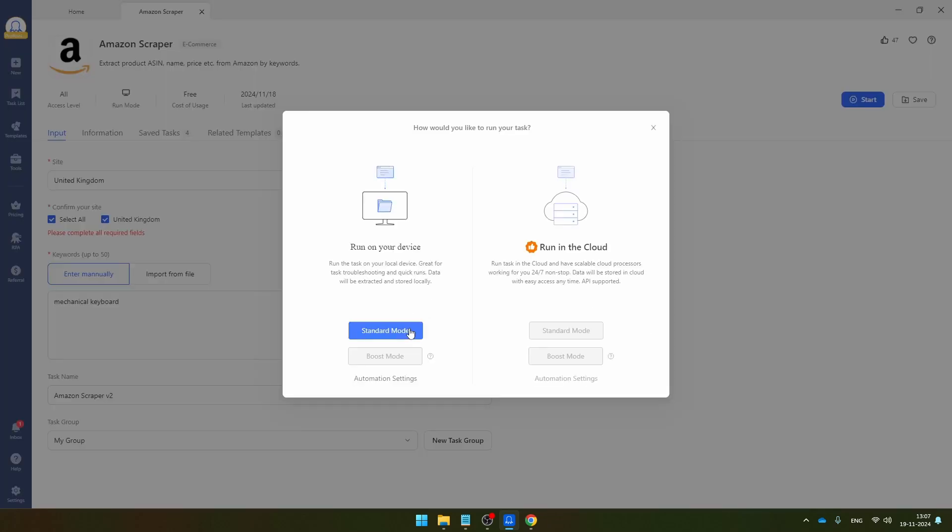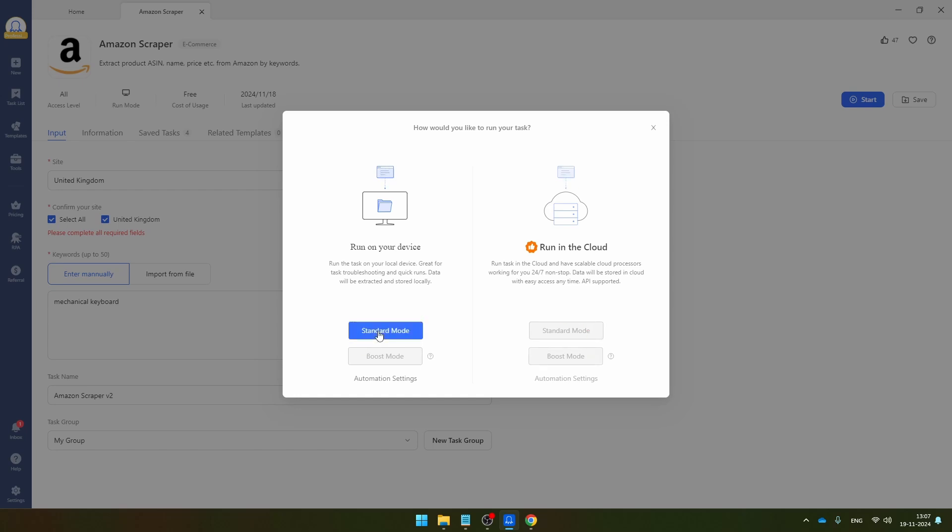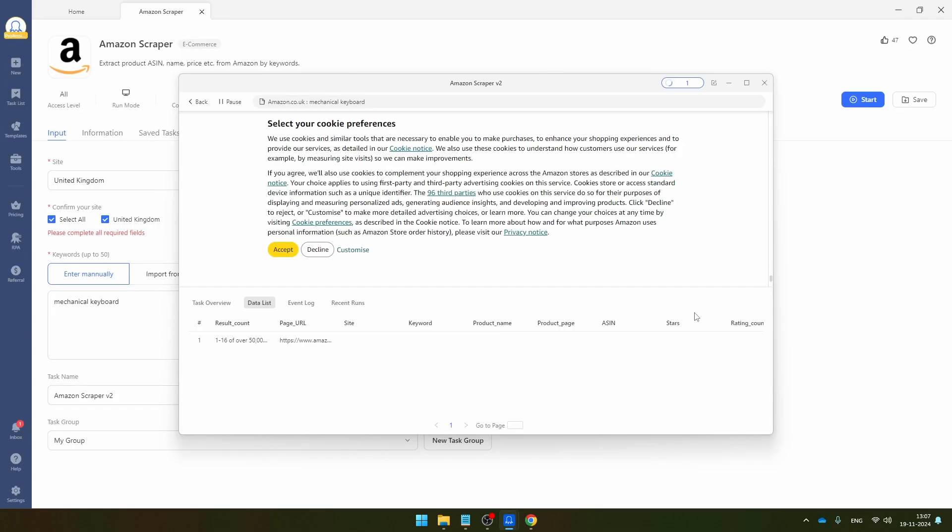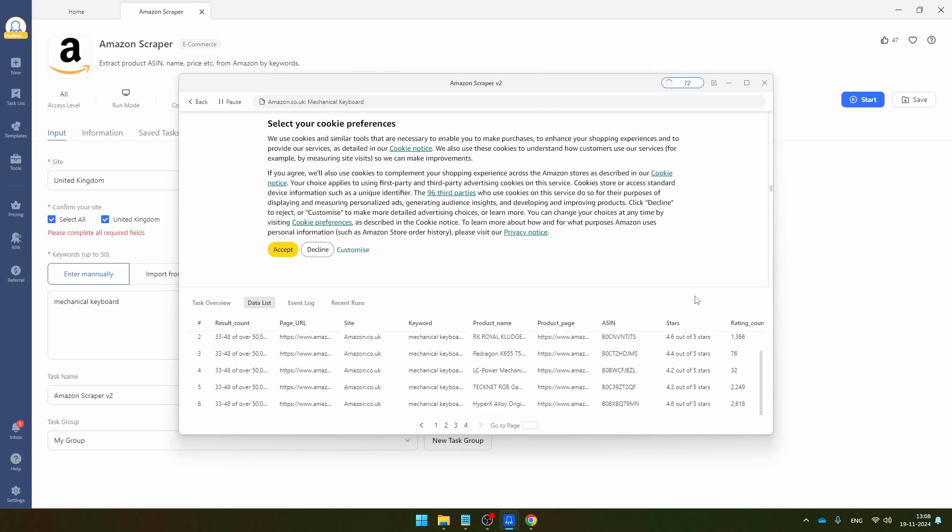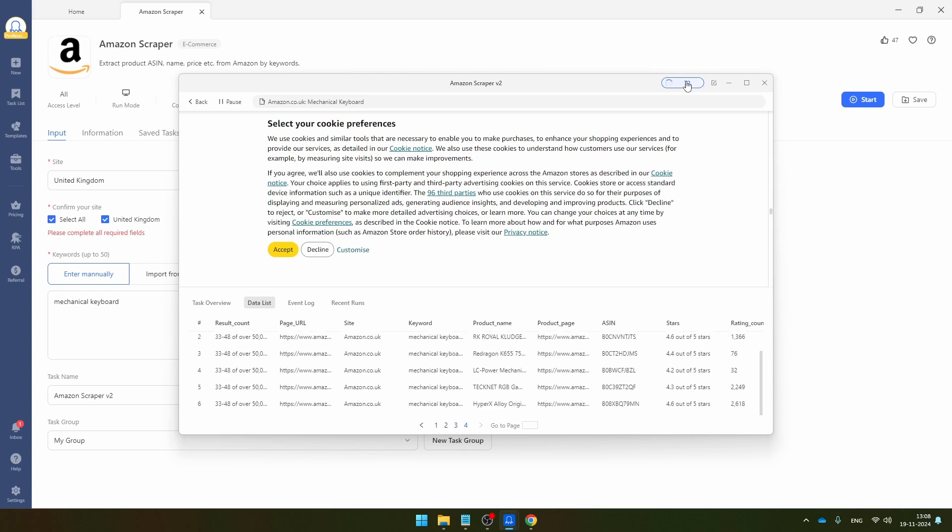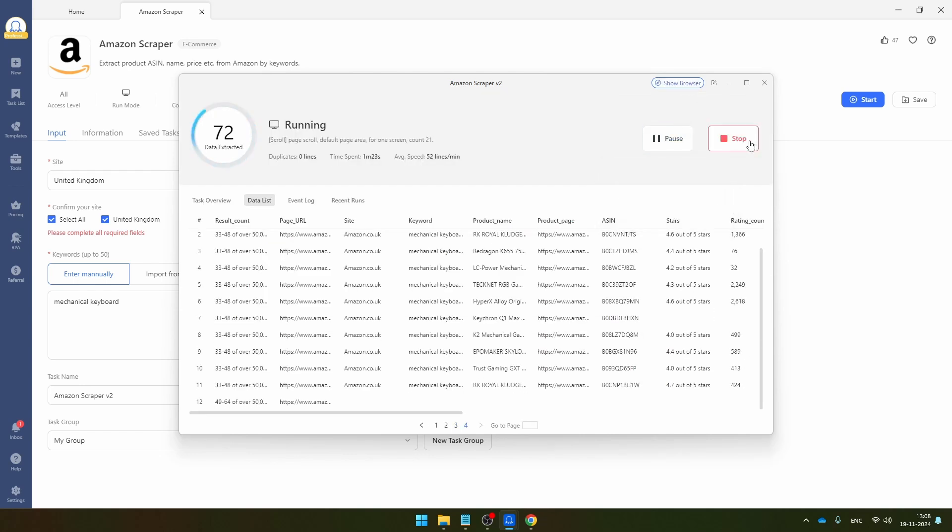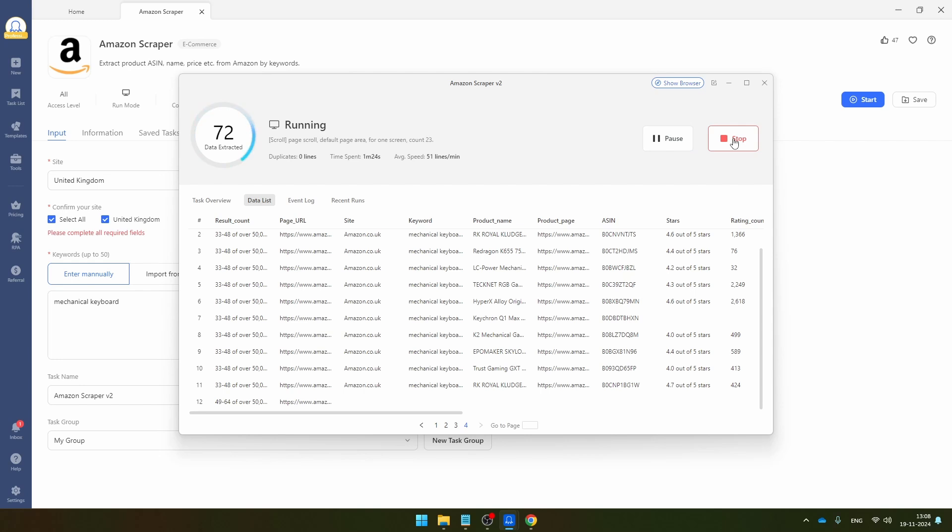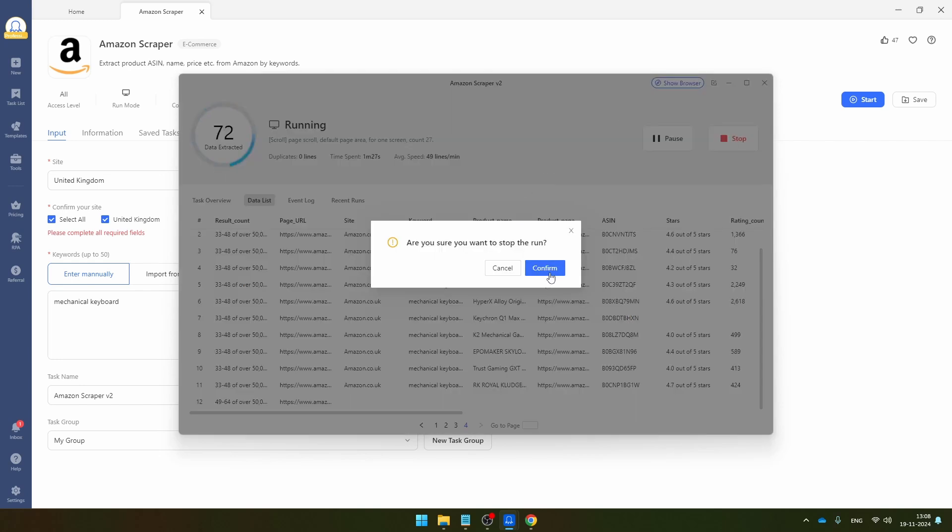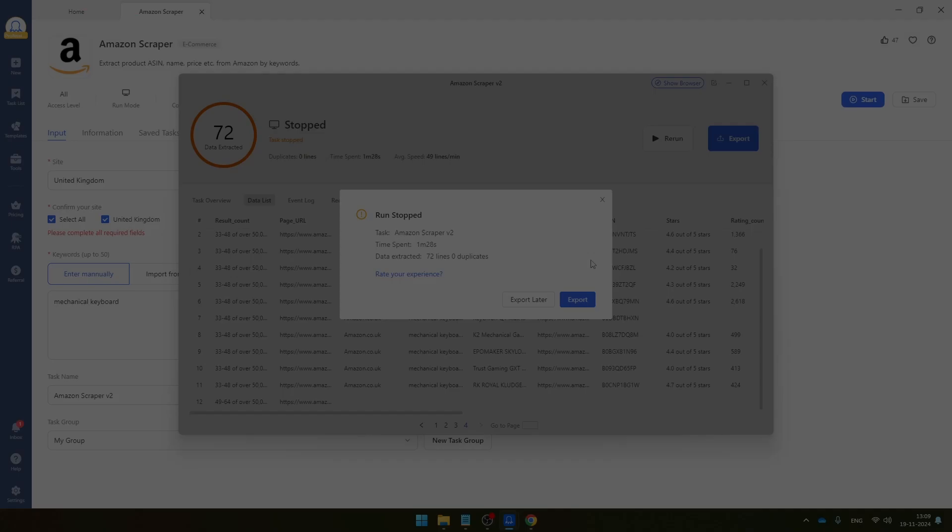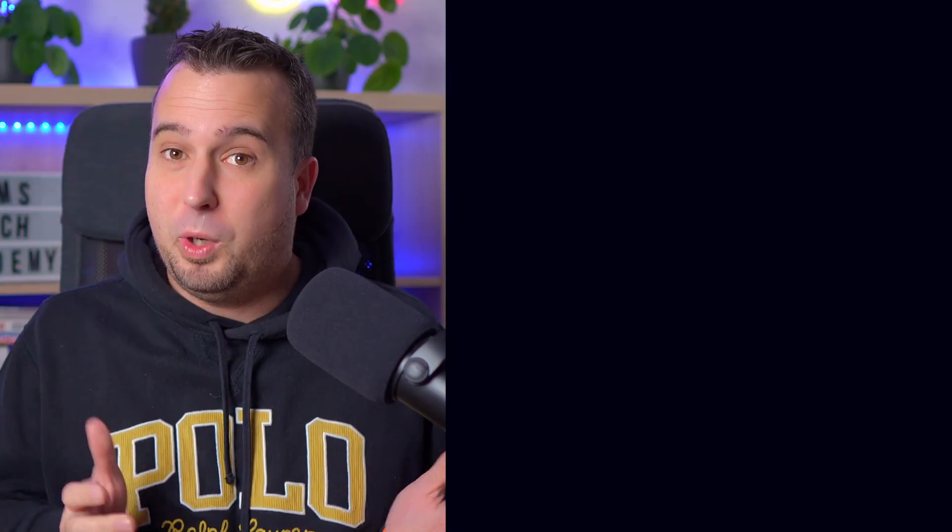I'm going to run it in the standard mode. There are some templates you can also run in the cloud, but unfortunately not this one. So just click on standard mode and then the scraping robot will start and it has been configured to extract exactly the right fields right here. So within a few seconds, I've scraped 72 products, so I'm going to stop the scraper and click here on stop. And as you can see, I can extract the data from Octoparse here. And this is exactly what the data looks like.